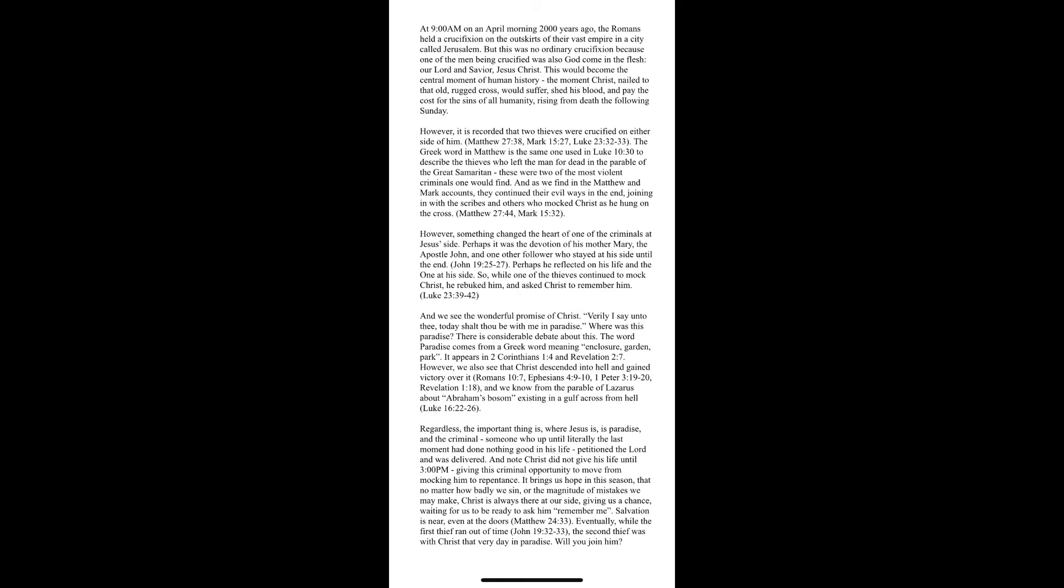However, we also see Christ ascended into hell and gained victory over it. And we know from the parable of Lazarus about Abraham's bosom existing in a gulf across from hell.